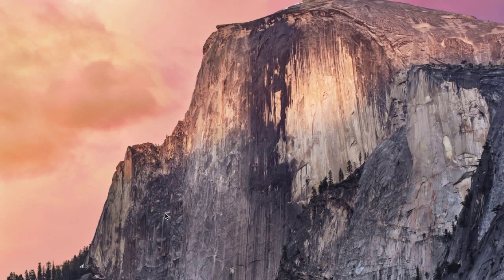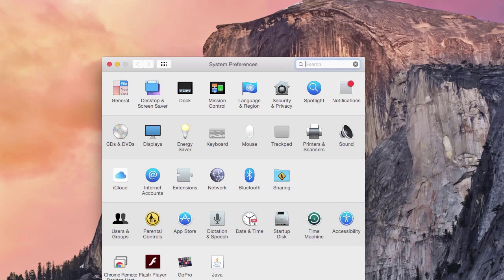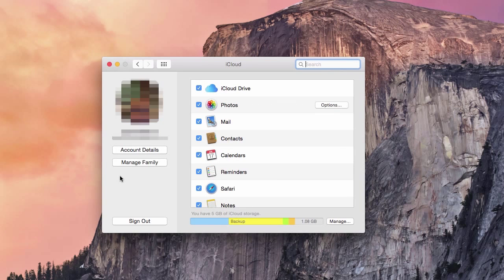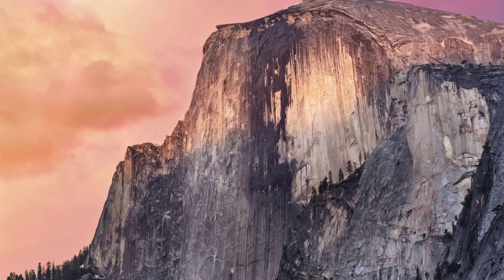Transferring photos from your Mac to your iDevice is quite simple using iCloud Drive. To do this, first open System Preferences. From there, you will click on iCloud. From there, make sure that iCloud Drive is checked. Now, to use it to transfer photos is quite simple.